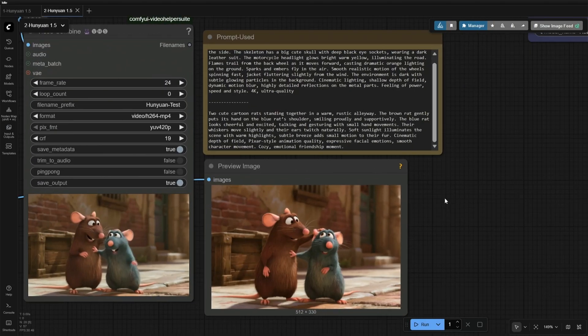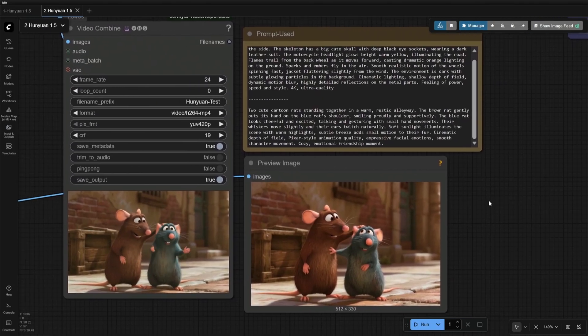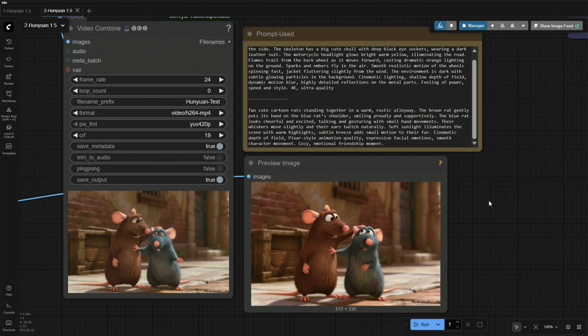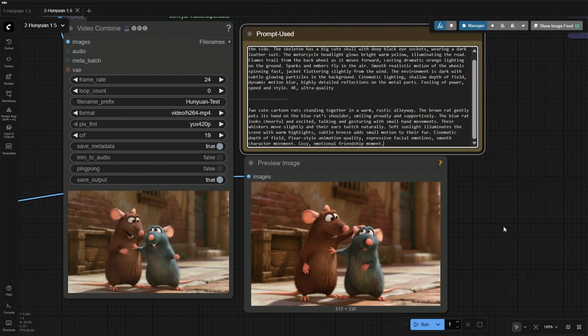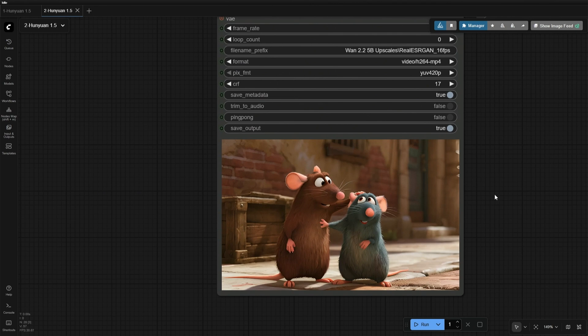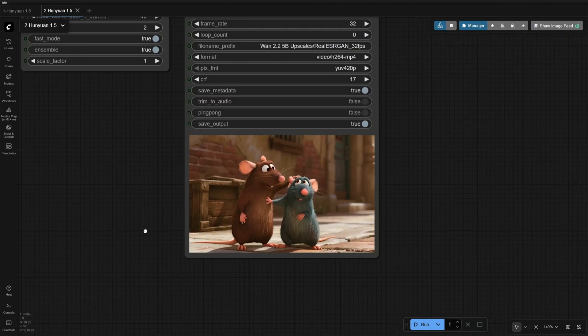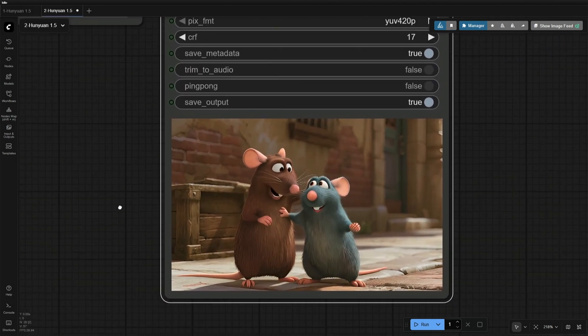I then attempted a Pixar character and the resulting video was smooth. All video results presented here are from my first attempt. I added a simple upscaler and frame interpolation node to enhance the result.